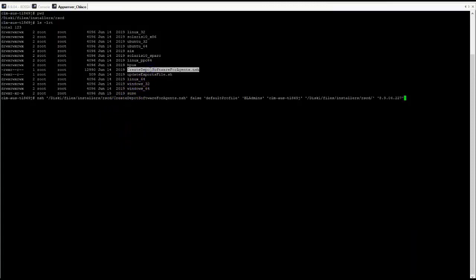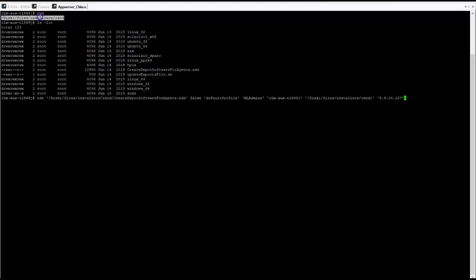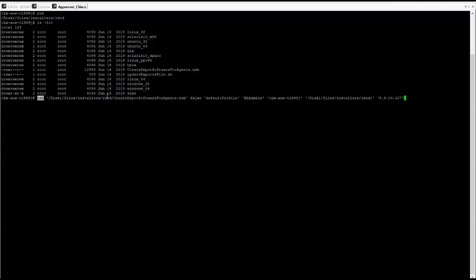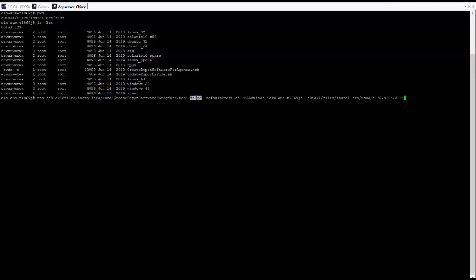This script can be found in the installation files for server automation that were downloaded from the EPD site. In order to run, execute an application server with NSH, location and name of the script, files,